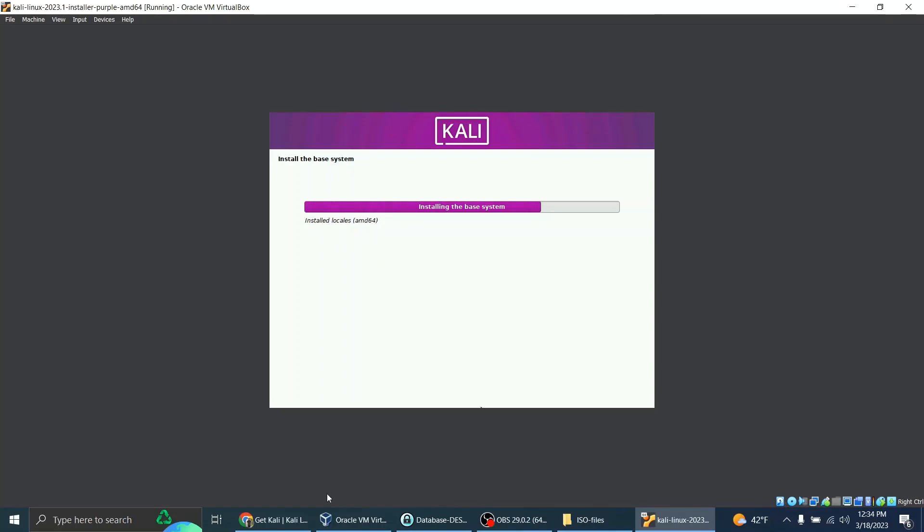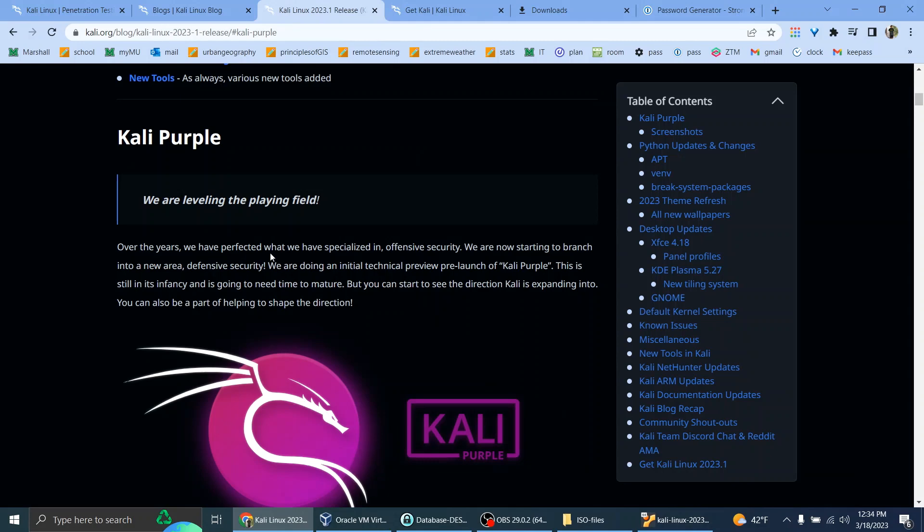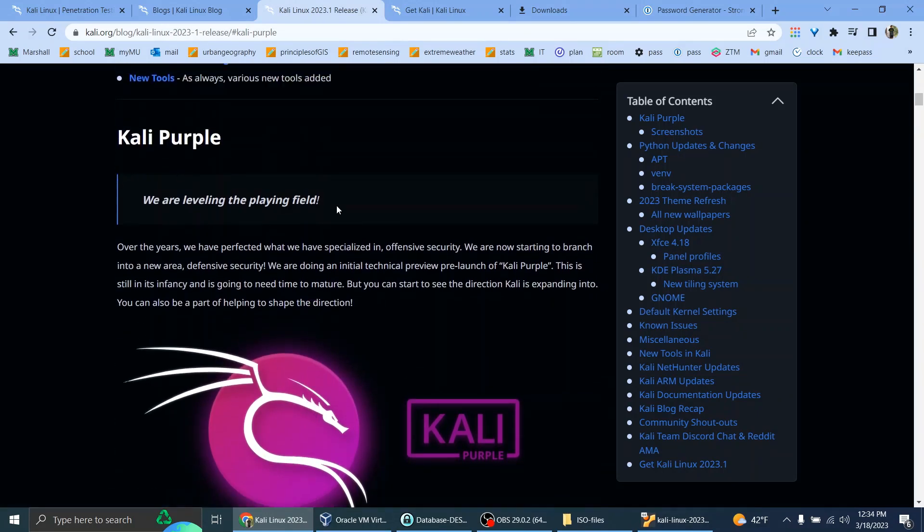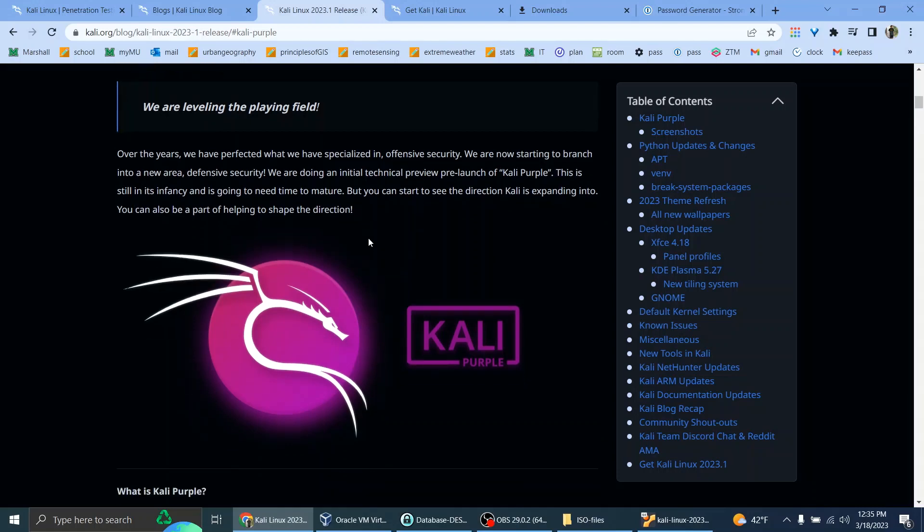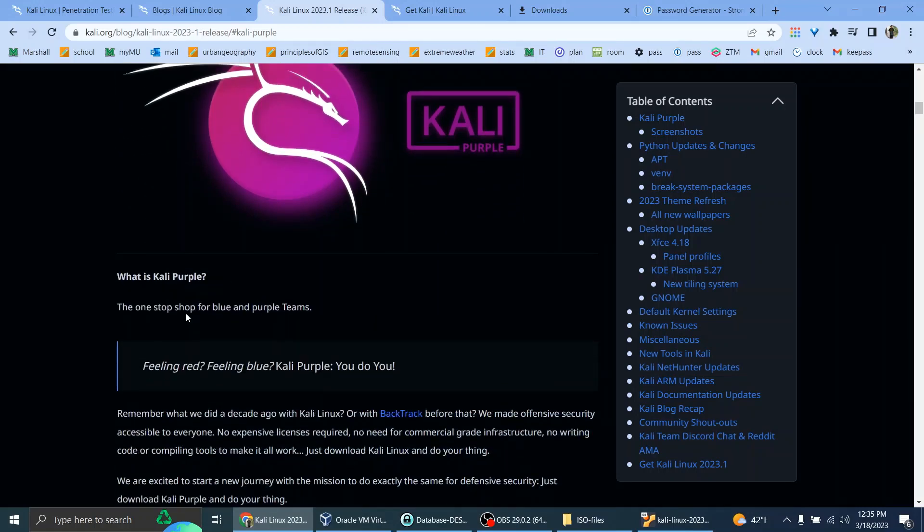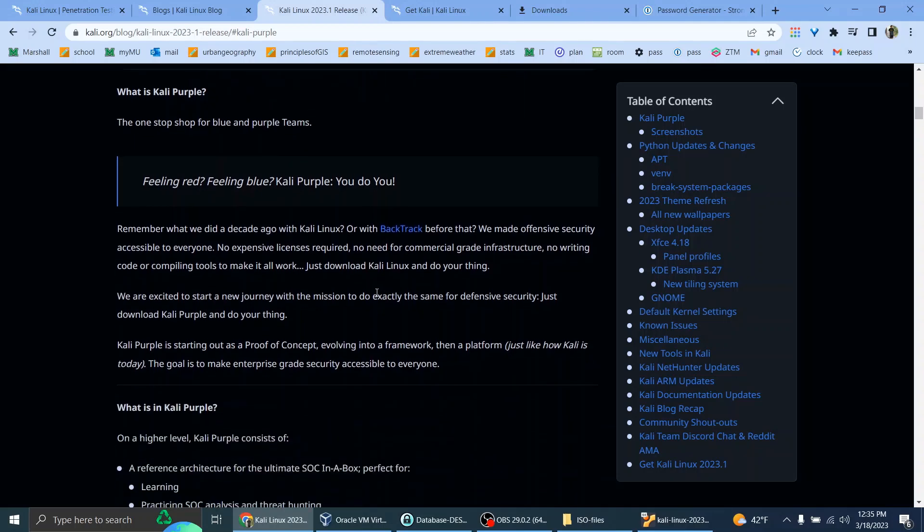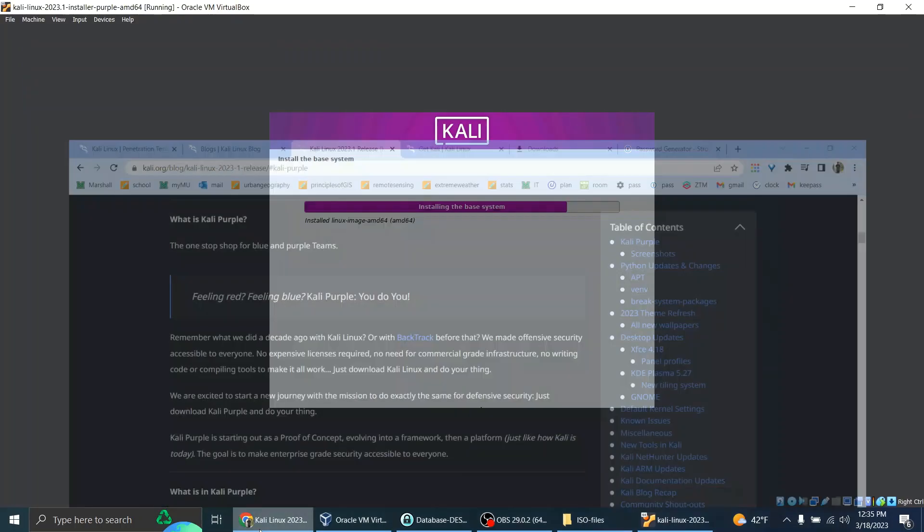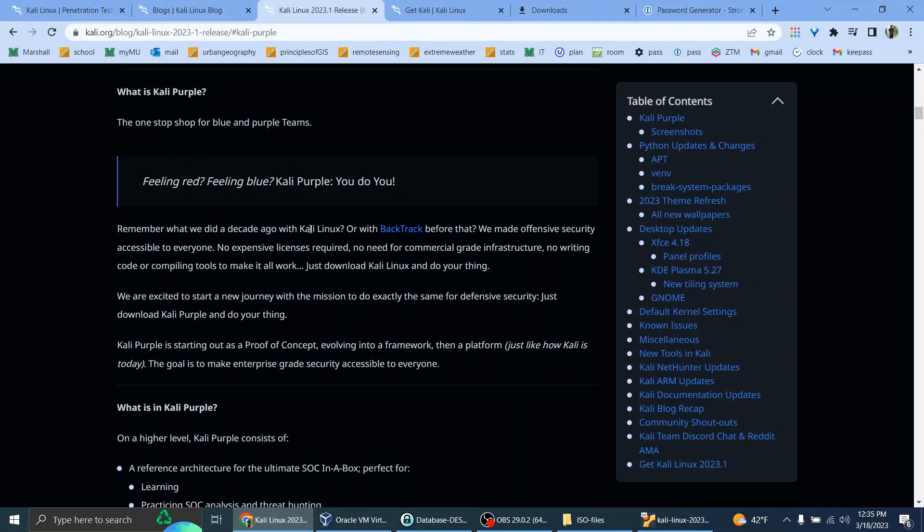Well, in the meantime, I can read the release for Kali Purple. Kali Purple. We are leveling the playing field. Over the years, we have perfected what we have specialized in, offensive security. We are now starting to branch into a new area, defensive security. We are doing an initial technical preview pre-launch of Kali Purple. This is still in its infancy and is going to need time to mature, but you can start to see the direction Kali is expanding into. You can also be a part of helping to shape the direction. What is Kali Purple? The one-stop shop for blue and purple teams. Feeling red? Feeling blue? Kali Purple you do too.